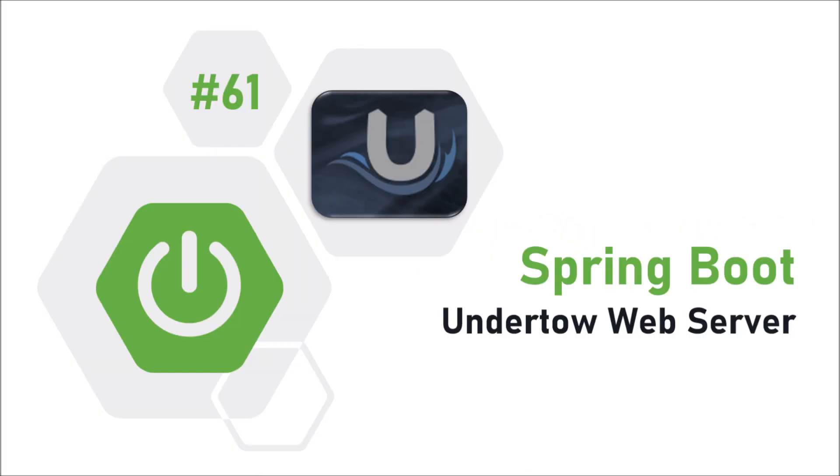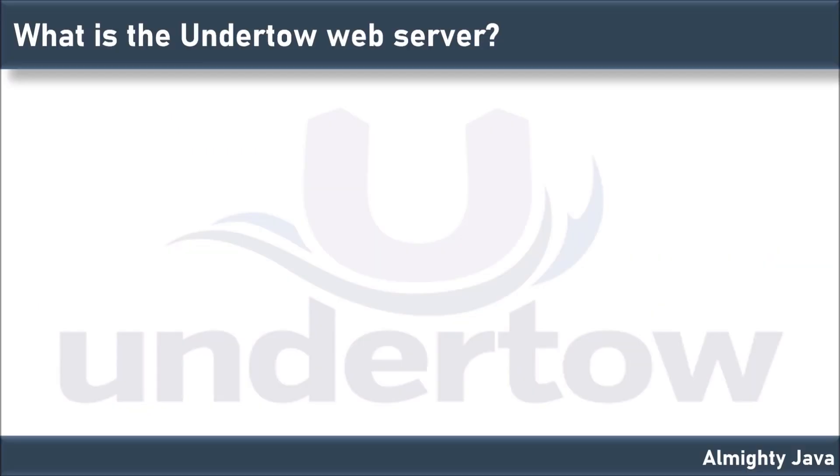In this video, we will see how to integrate the Undertow web server in Spring Boot. Before that, let's see what is the Undertow web server.